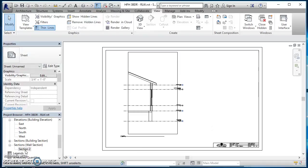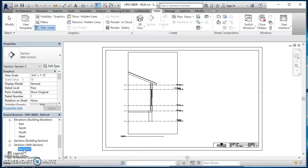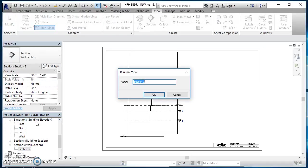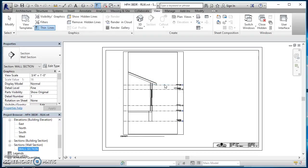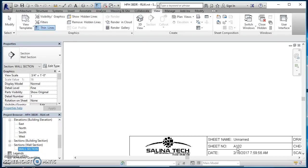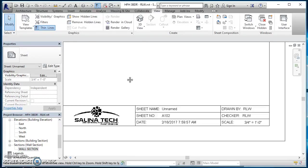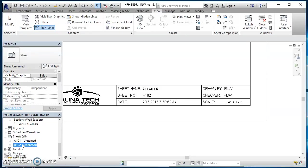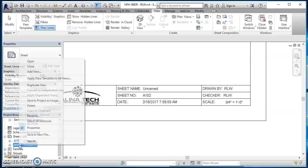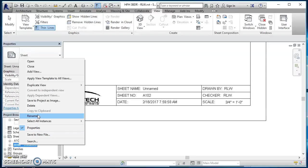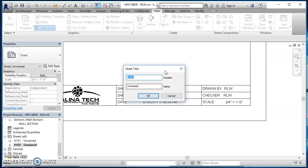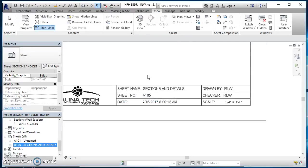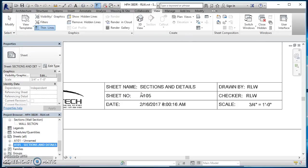If I need to rename the view, I can just right click on it over here in the project browser, do rename. I can call this wall section. If you need to rename the sheet, we can come on down here to the bottom, find under sheets, right click on that, do rename. If we wanted to make this 105, and if we wanted to make this our sections and details, we can go ahead and type that in. You'll notice how that information updates here for sheet name and sheet number.